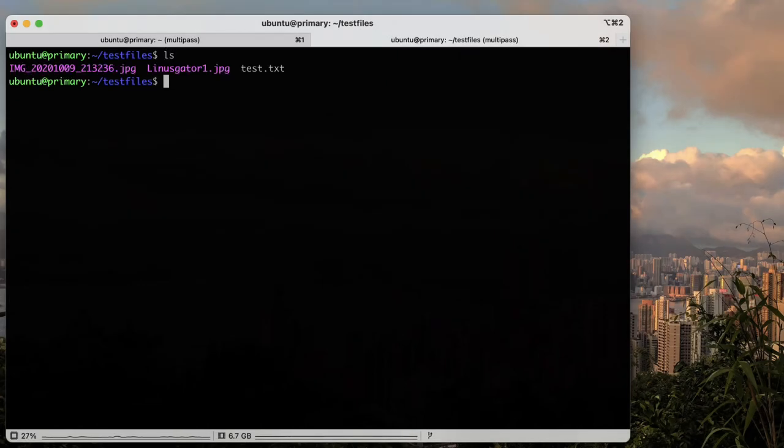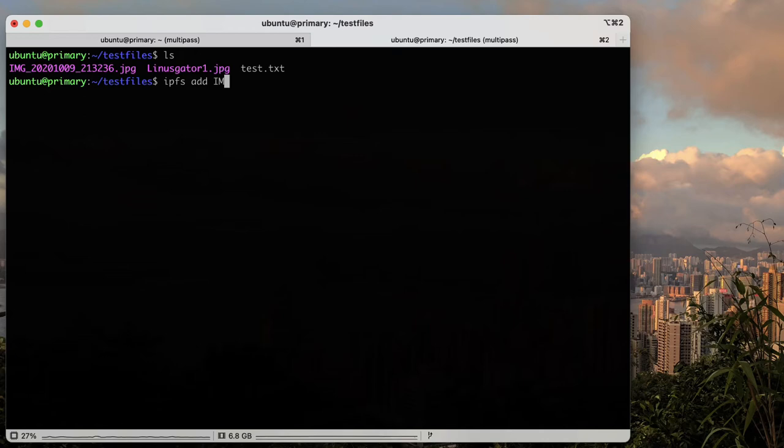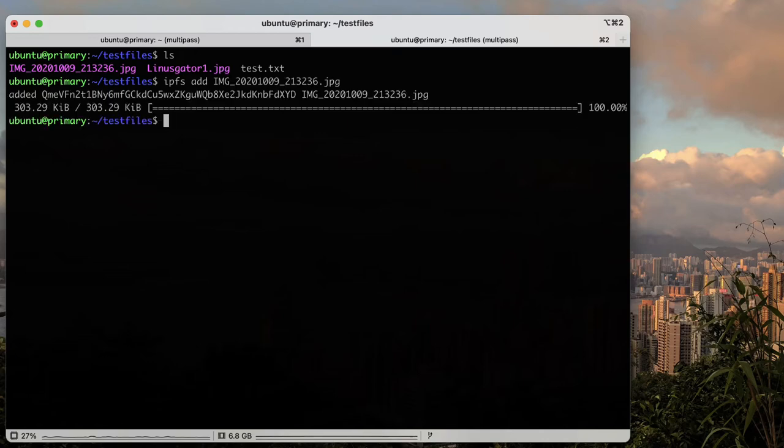IPFS ADD is for adding data from your local machine to your node. When you do this, the file is added to your local IPFS node and the CID for that data will become accessible or broadcast to the network.